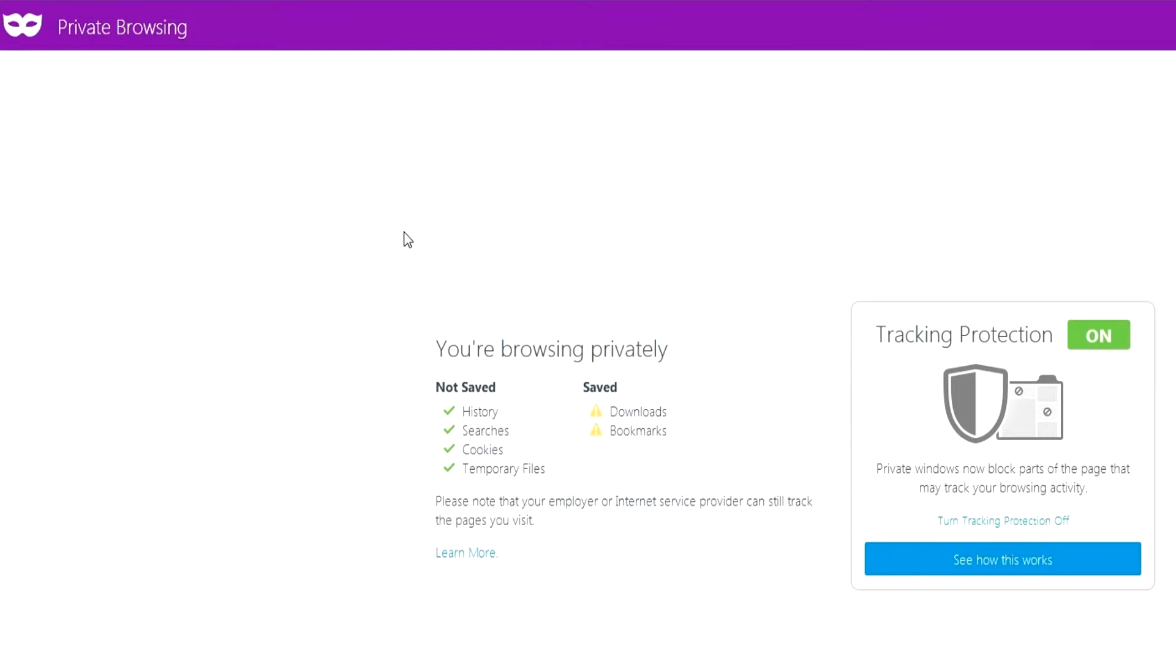When you're surfing in privacy mode, private browsing, or incognito mode, some of the things that are normally tracked are no longer saved on your computer, such as your search history, your searches in your search bar, cookies, and temporary files.